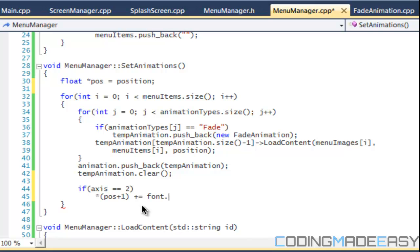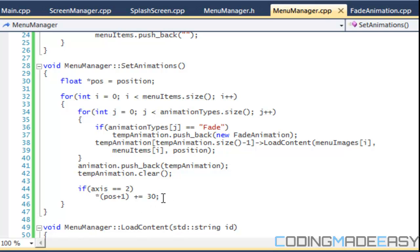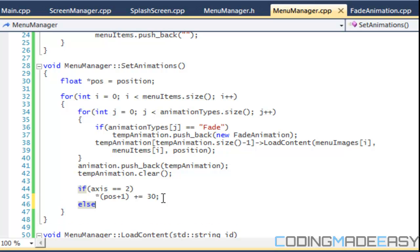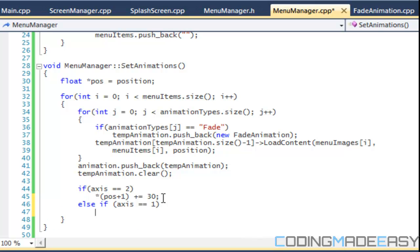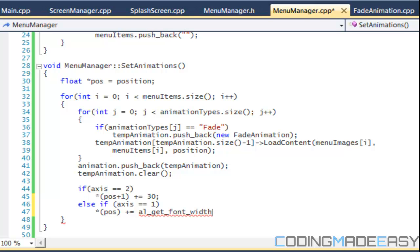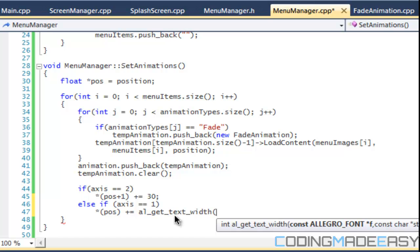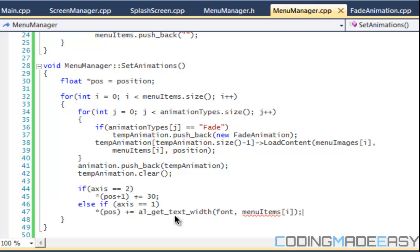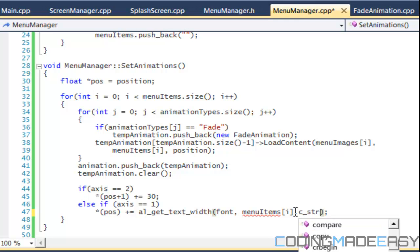No, I'm not sure if we can get the height of the string. The font size is 30, right? So we'll say plus equals 30. Okay. And if axis is equal to one, then we'll say if axis is equal to one, then we'll say the regular position plus equals. I'll get font with, I think that's what it is. No, let's get text with. And we place a font in there and for string, we'll put menu items I. Dot C underscore string. Okay.